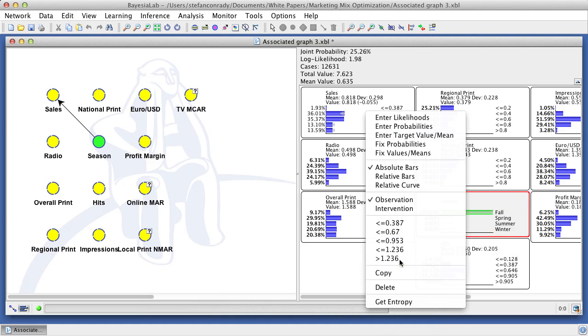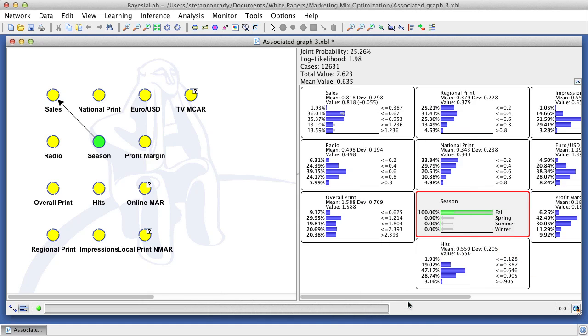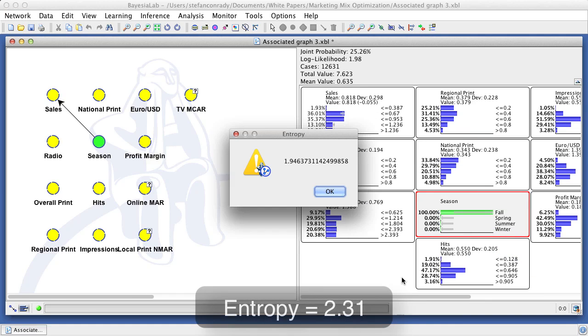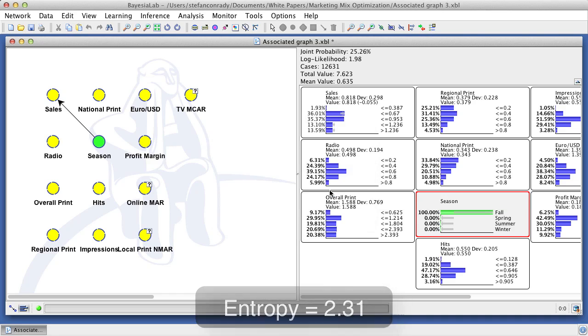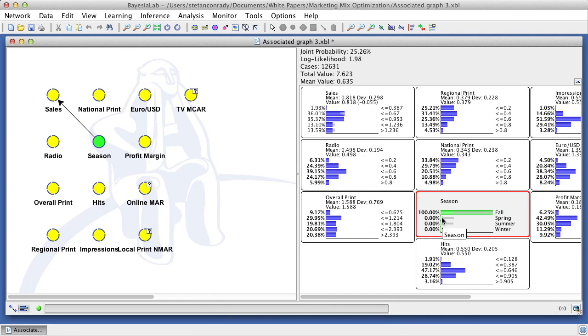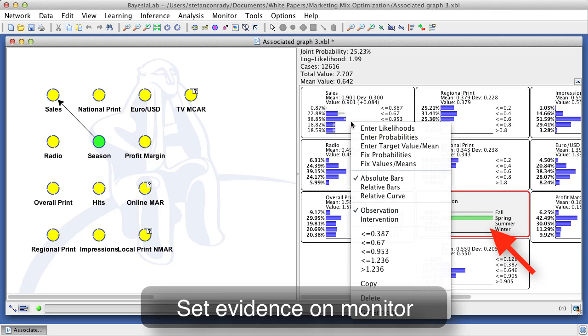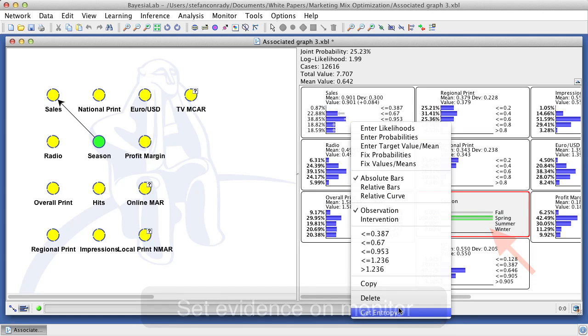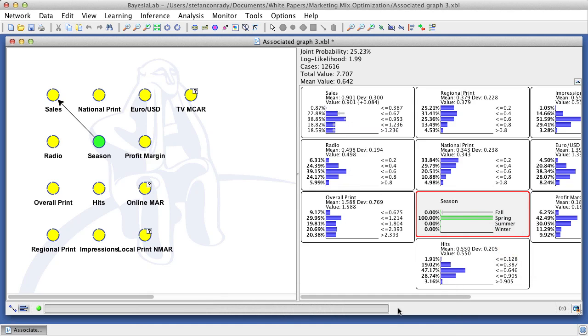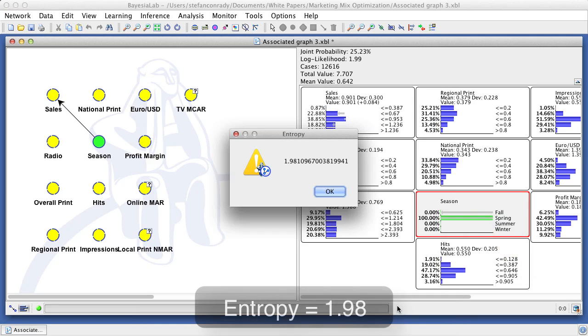Furthermore, we can retrieve the conditional entropy given this evidence. We repeat this for all seasons and record the corresponding conditional entropy values. As the seasons are uniformly distributed, we simply take the mean of the conditional entropies, in order to compute the expected value.